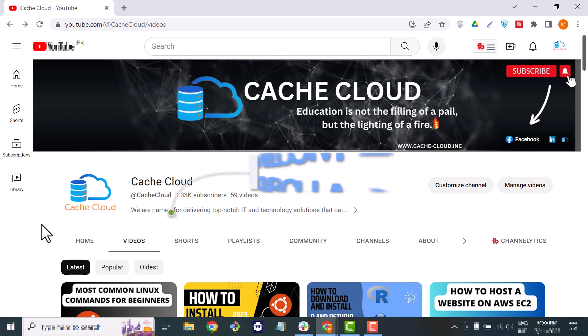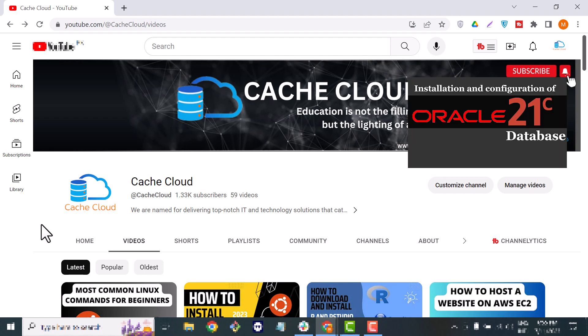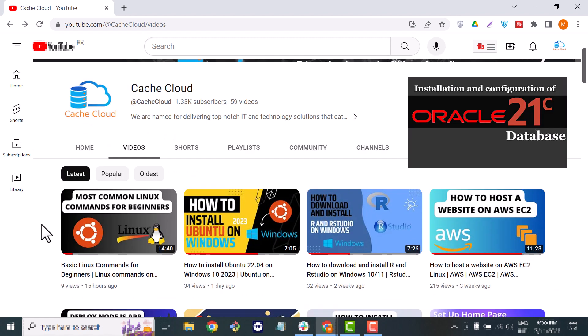Hello everybody and welcome to Cache Cloud. In this video I will teach you how you can install Oracle Database 21c on Windows. If you want to learn about Oracle, you can find that video on my channel where I teach you how to install Oracle Database 21c on Linux.